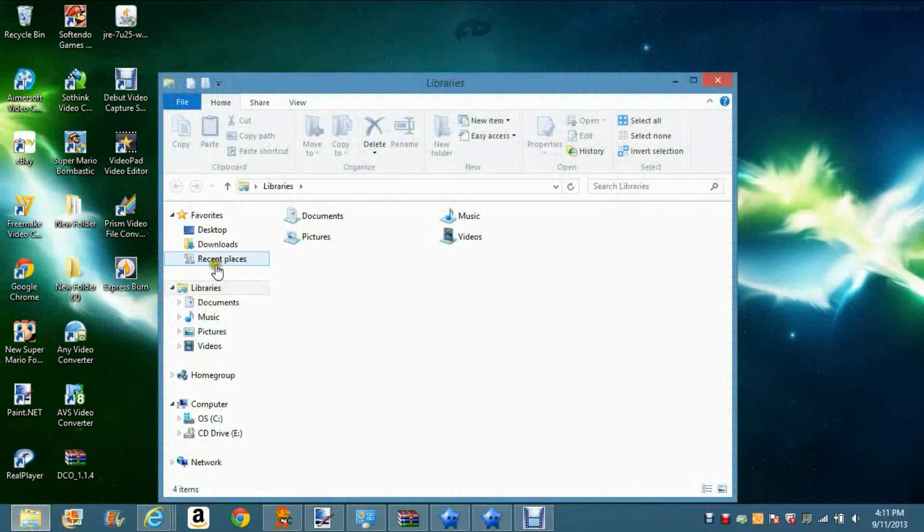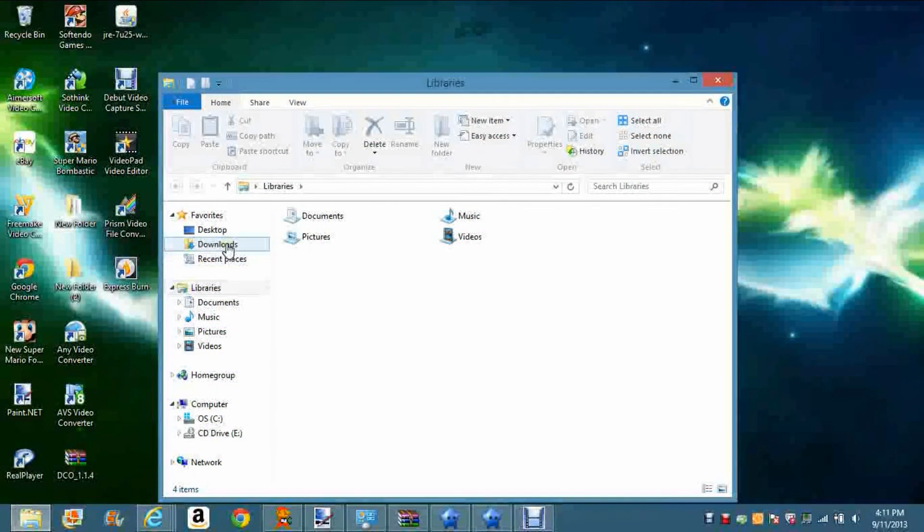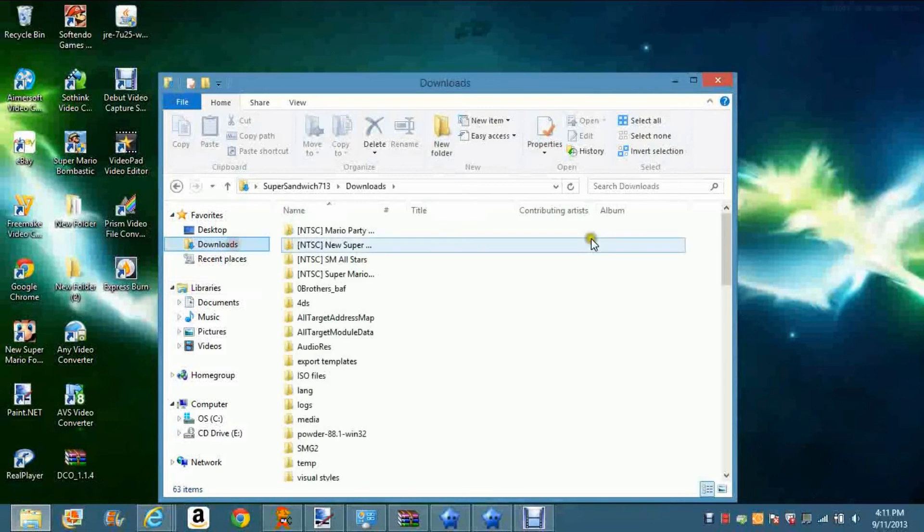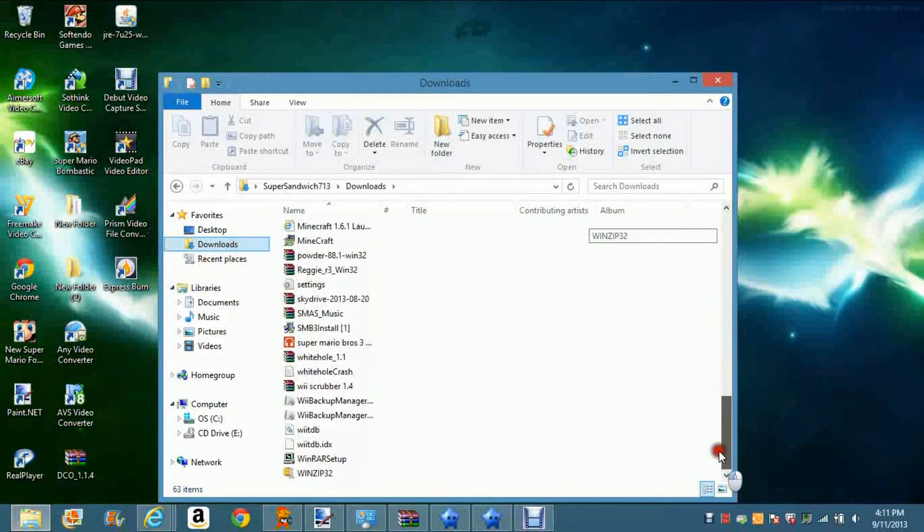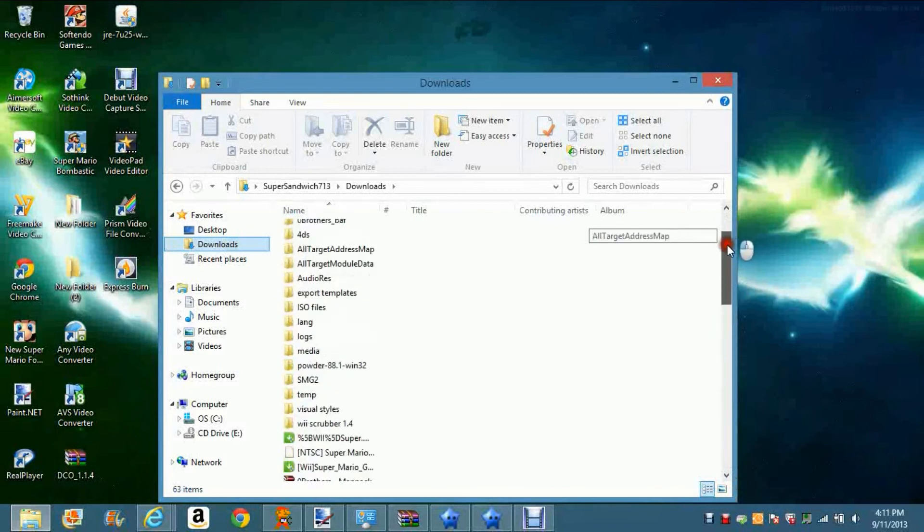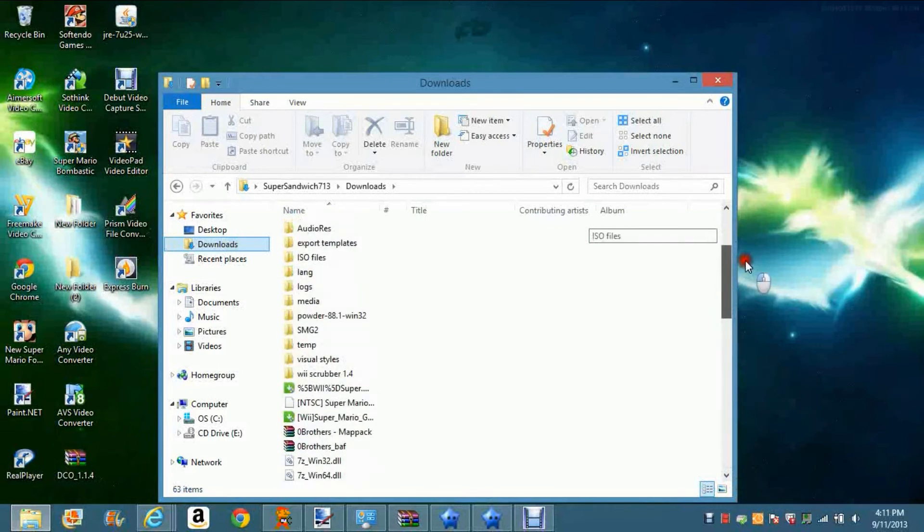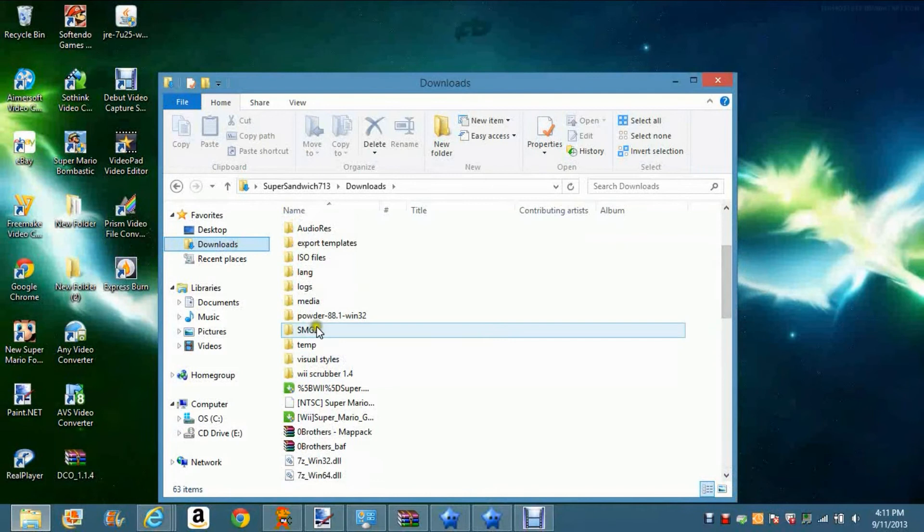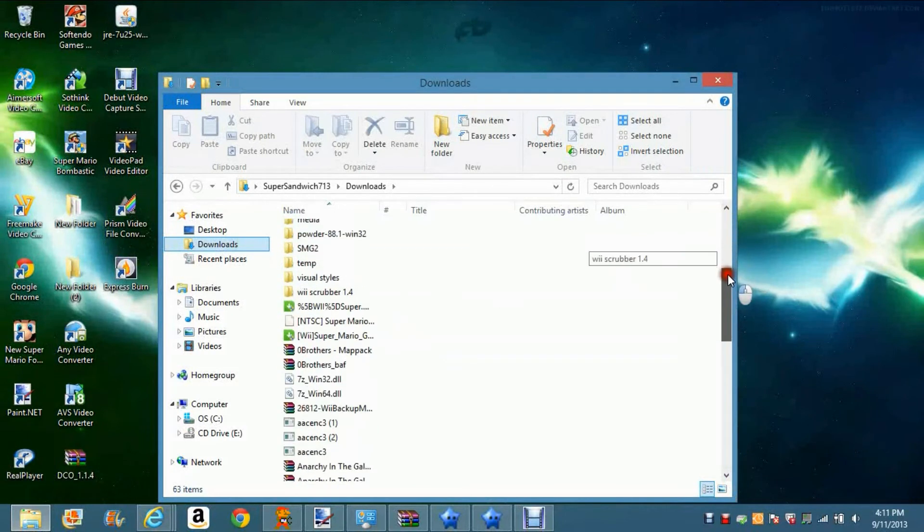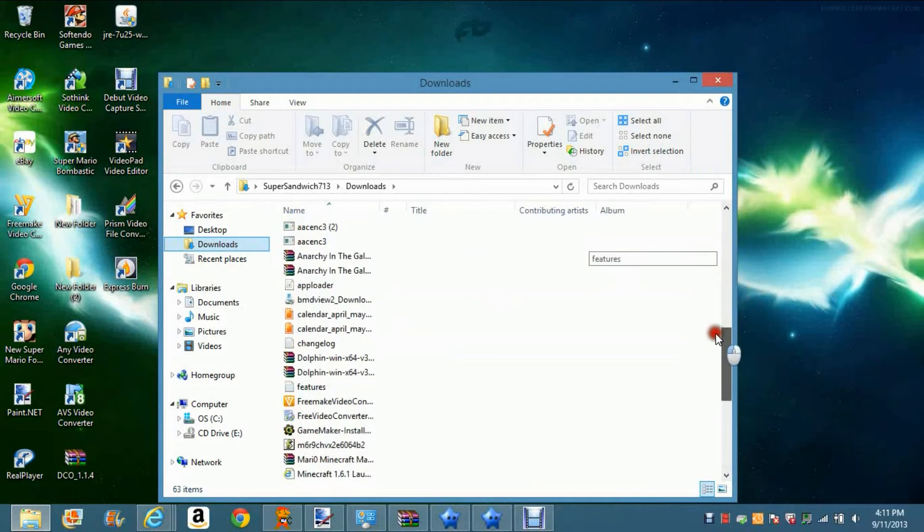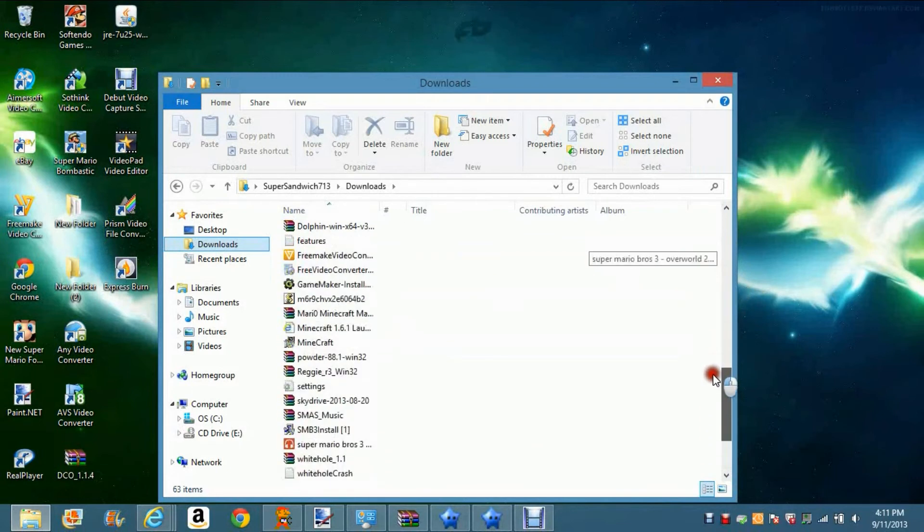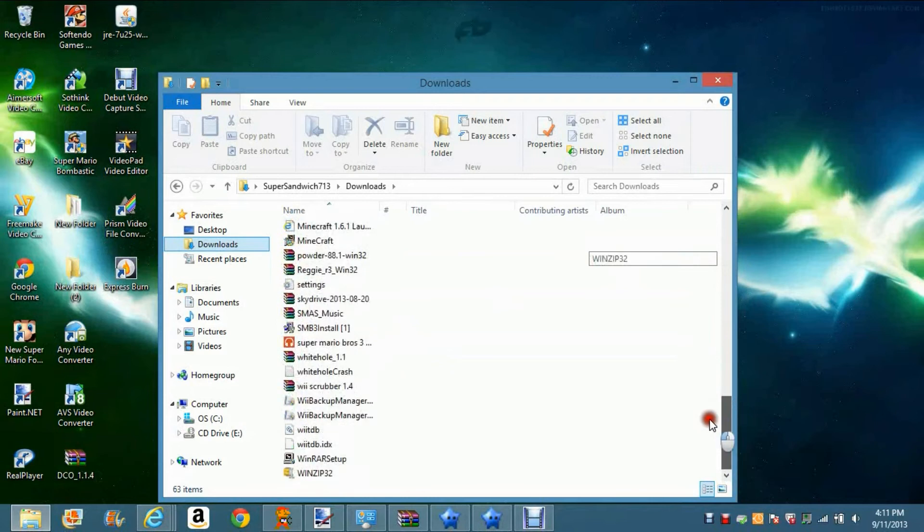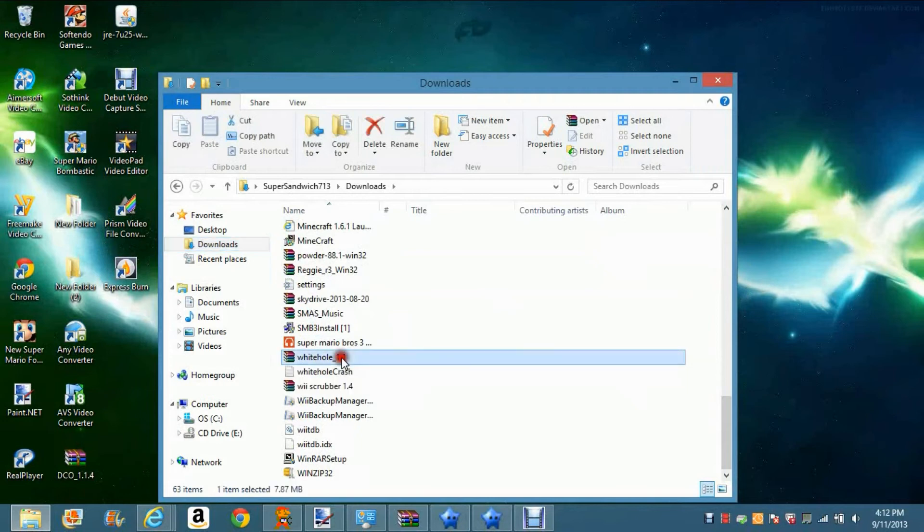Once you get all this stuff installed, you have to have WinRAR to do this thing. Make sure that you also have like an ISO and stuff. That's my ISO files - I extracted them using the Dolphin emulator, so you're probably going to need that to do all this stuff.